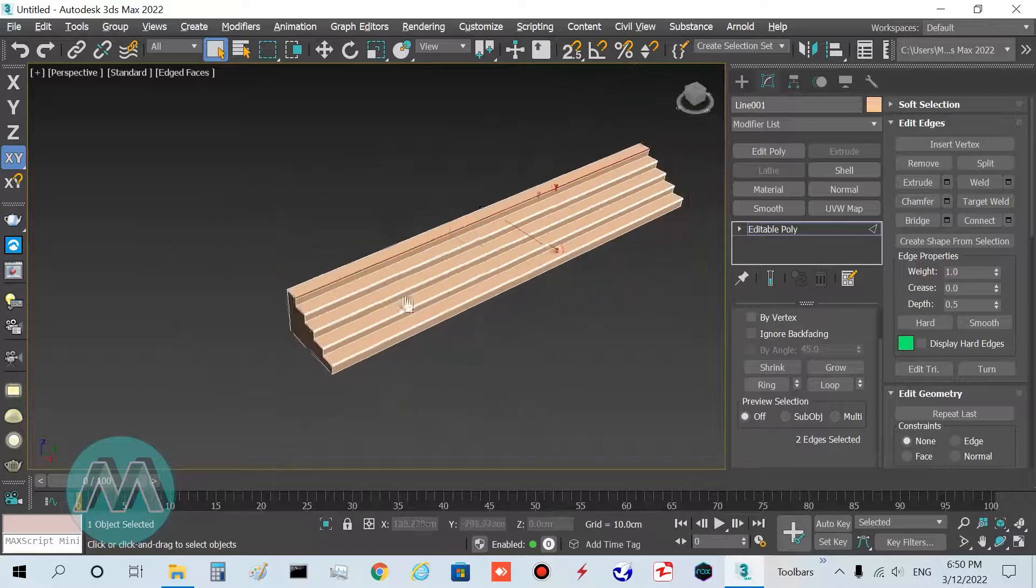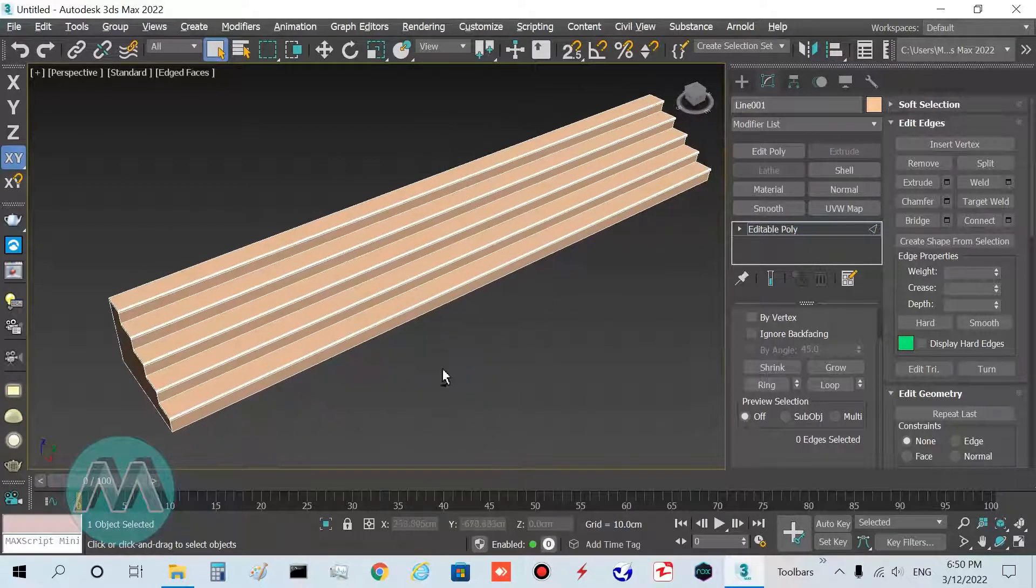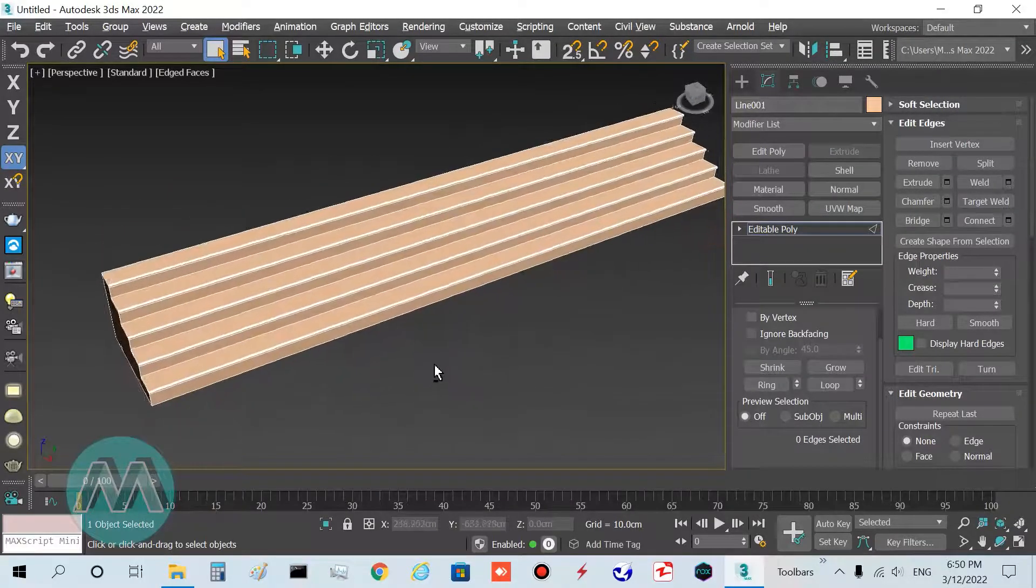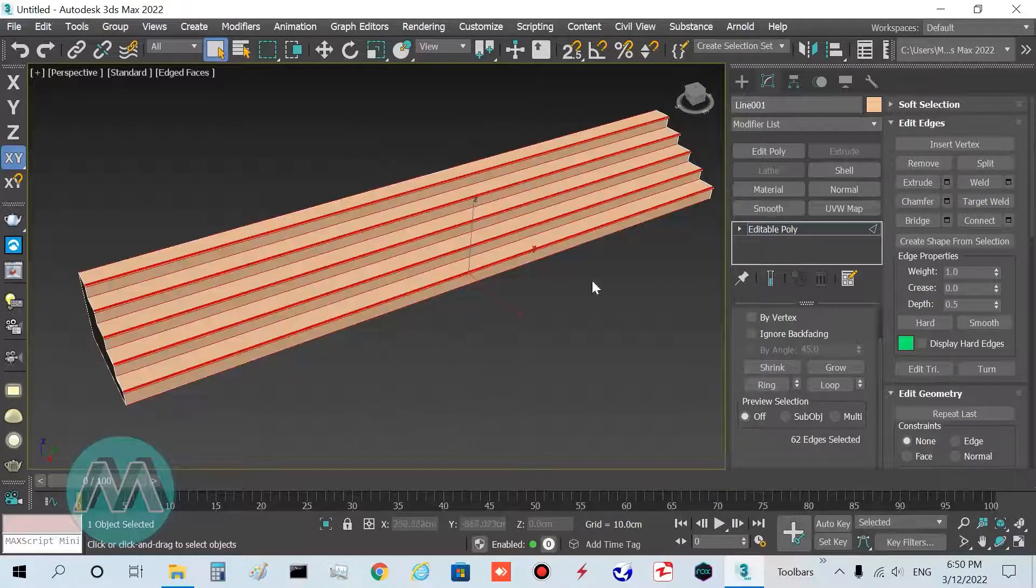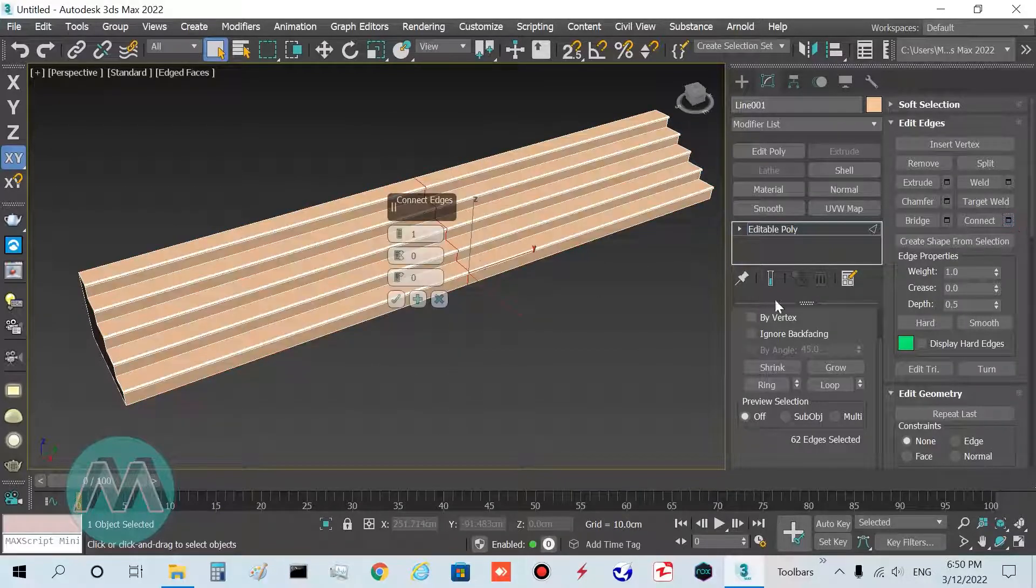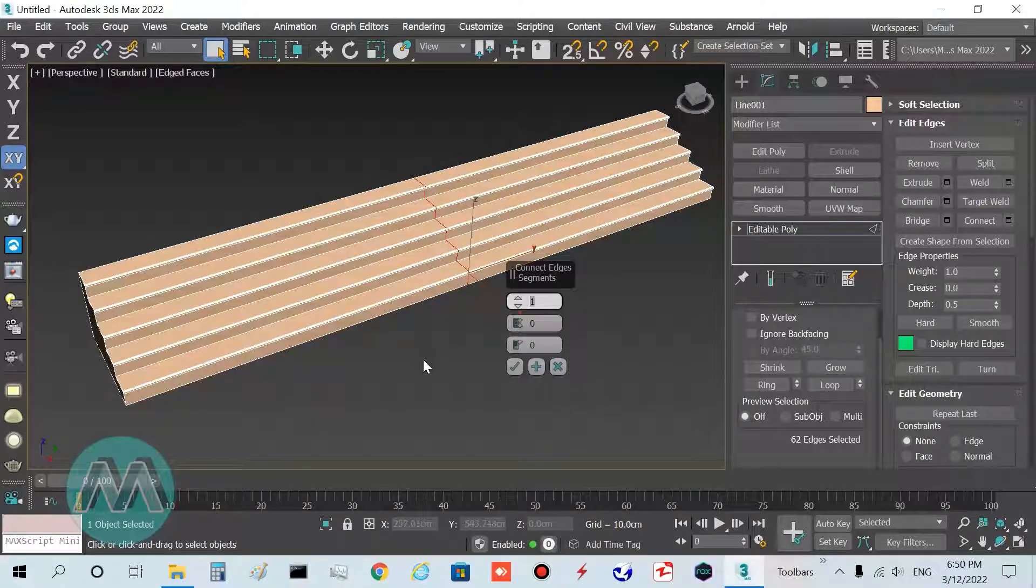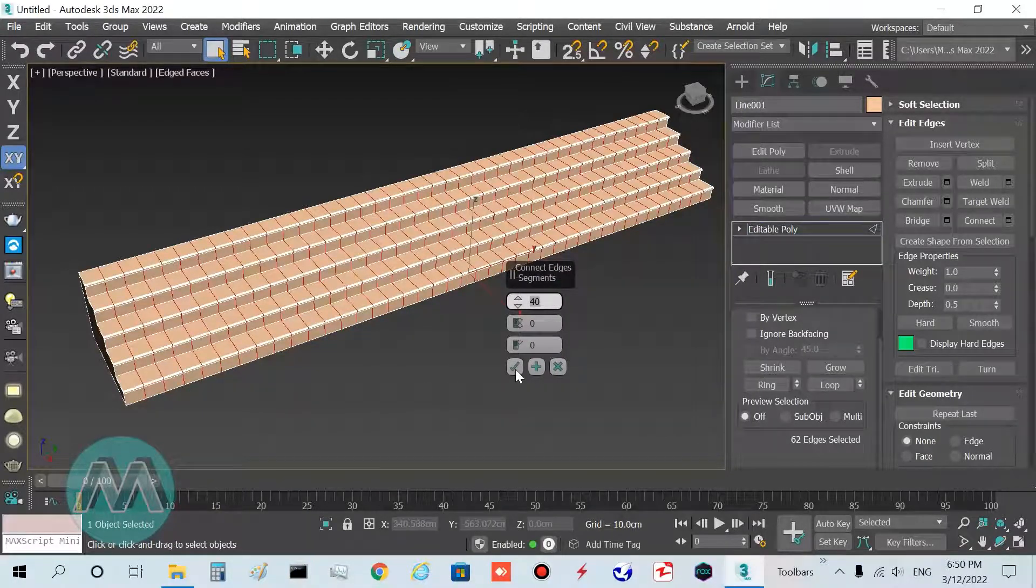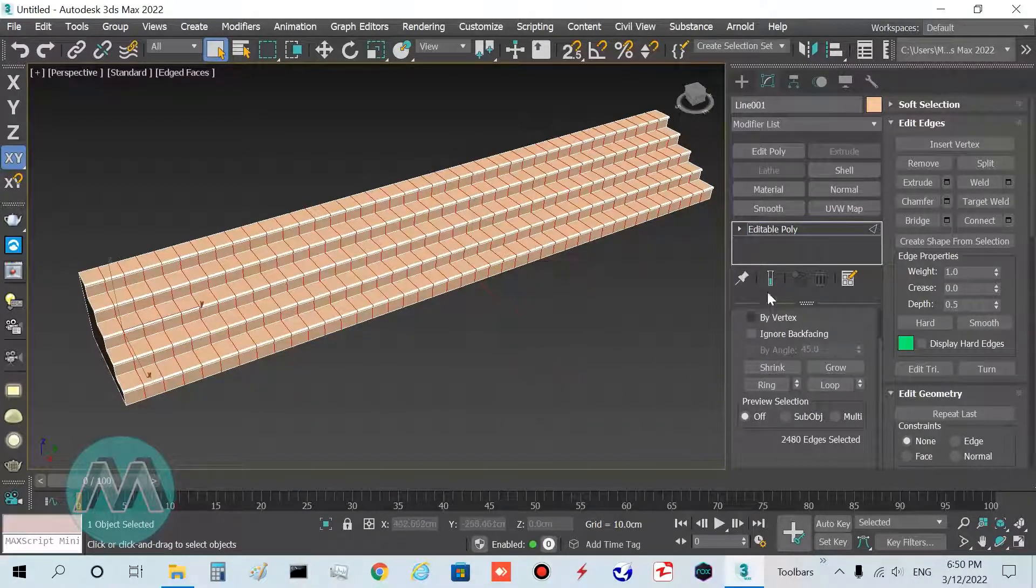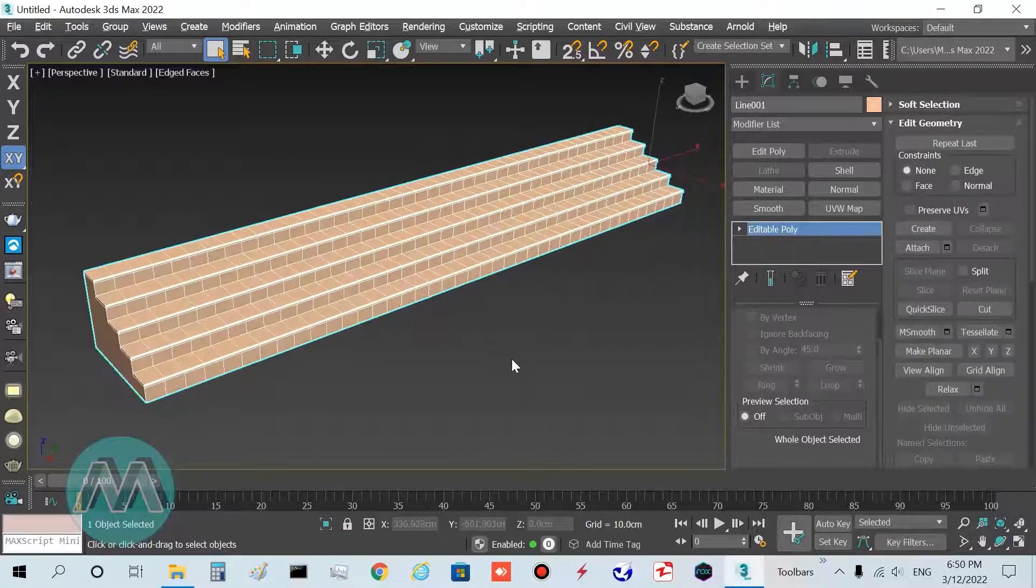In the last step, select these edges and set the connect. In its settings, I set 40 edges here and turn off sub-object mode.